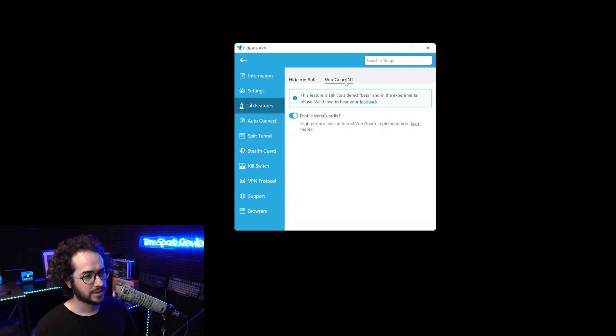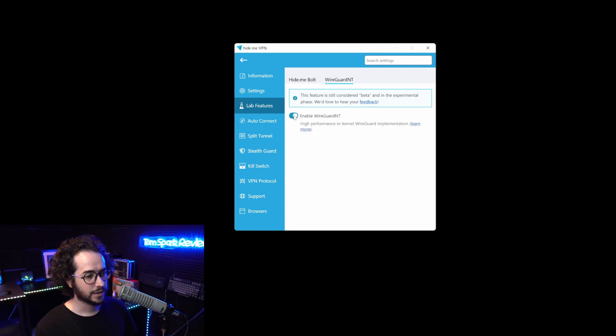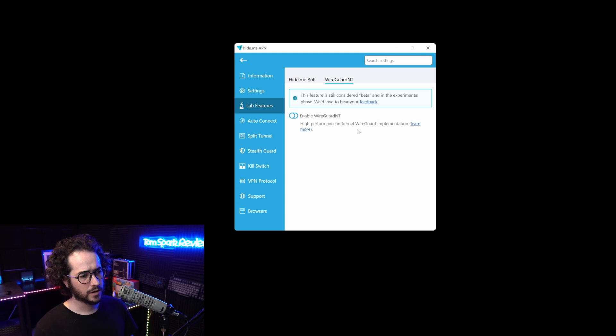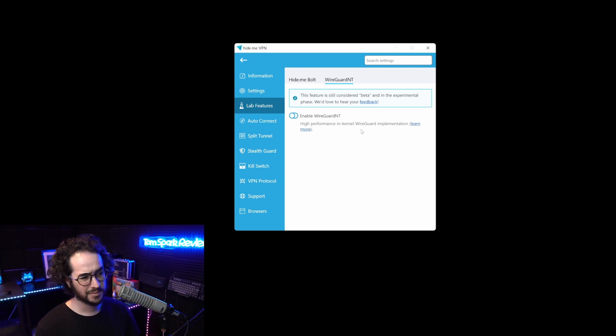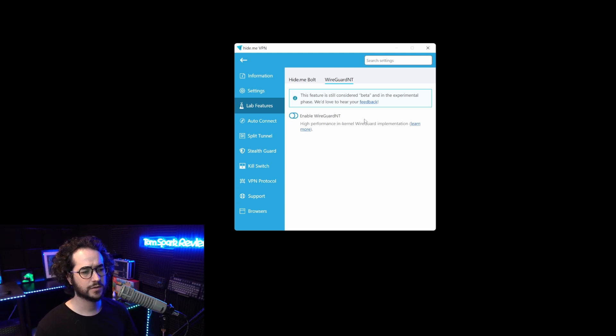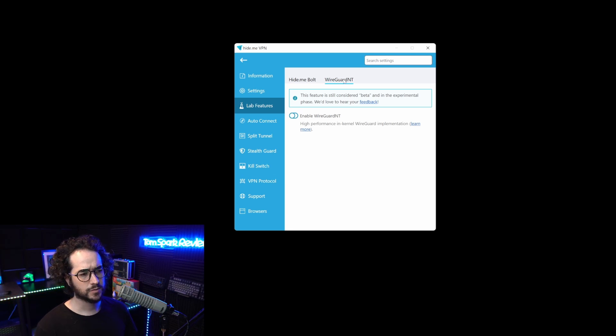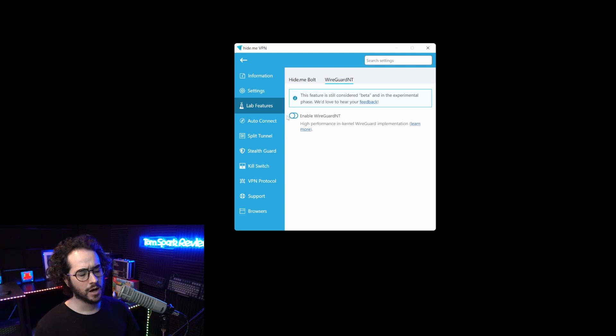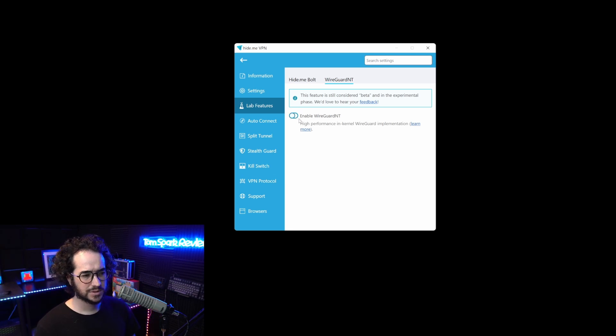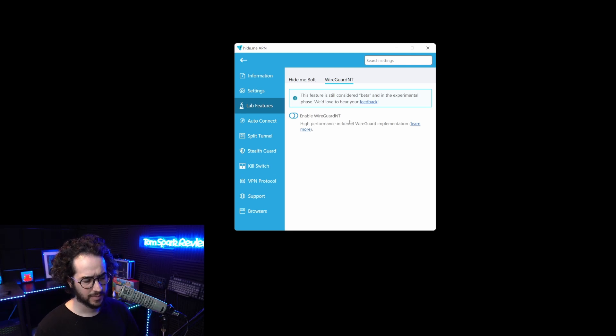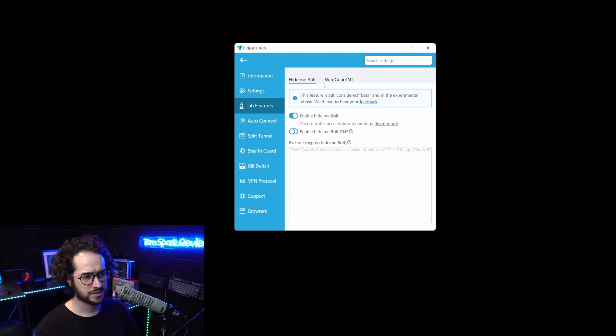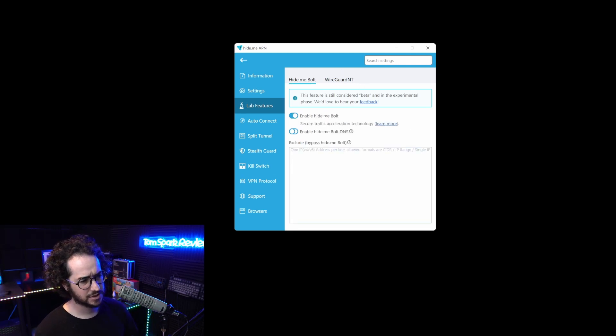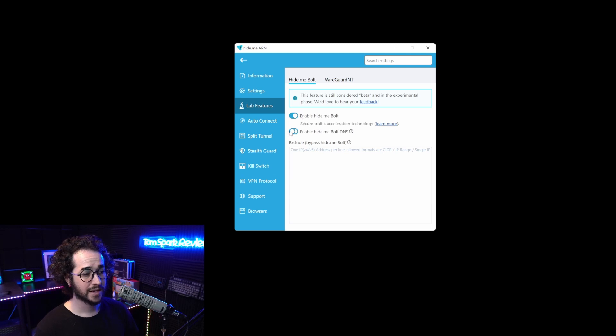I did try this WireGuard high performance kernel implementation but wasn't able to get good results with it. I also had to restart my computer to get it working, but I wasn't really impressed with this feature.